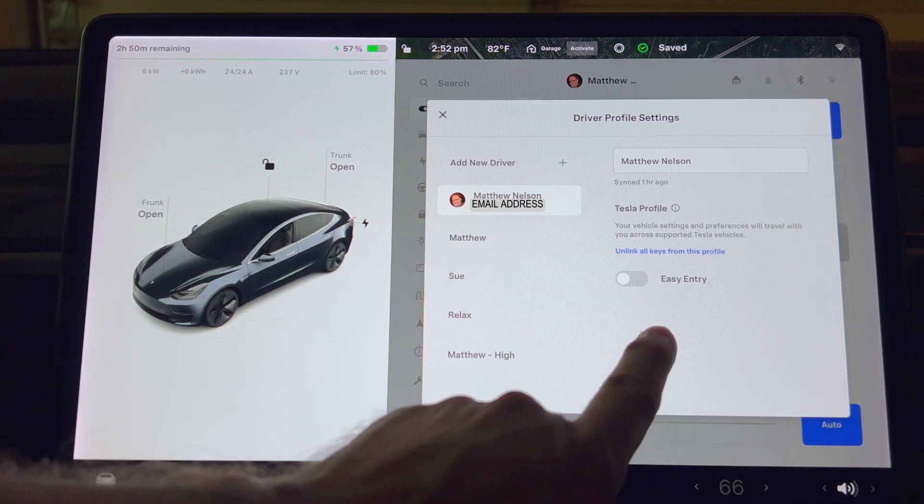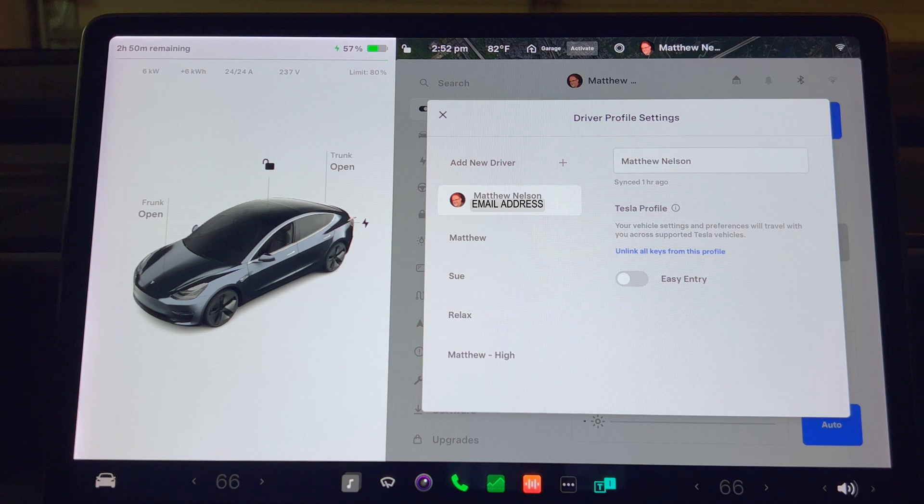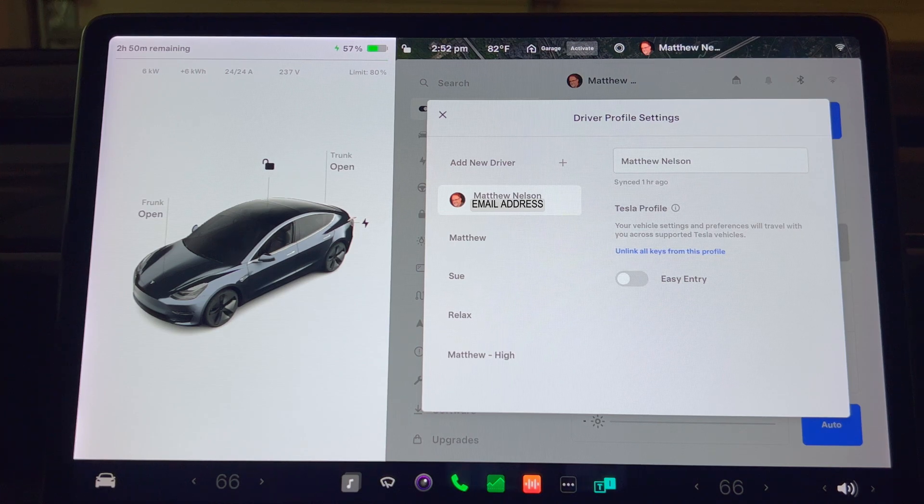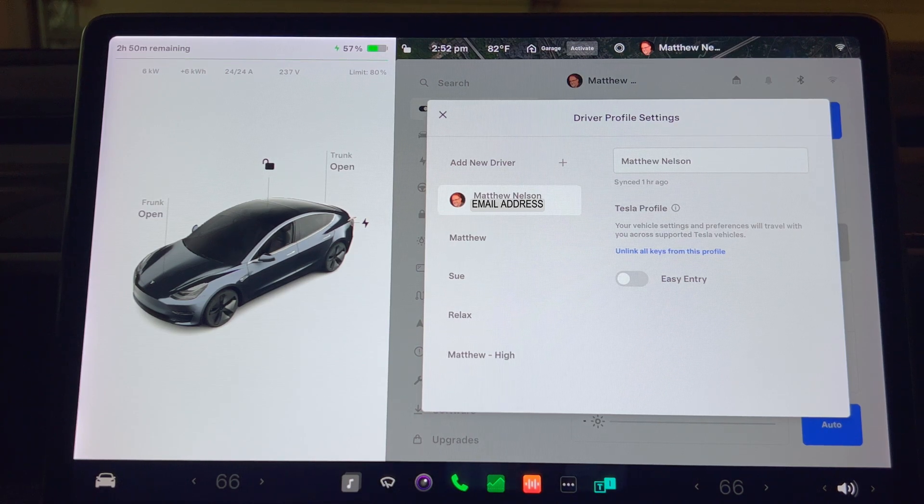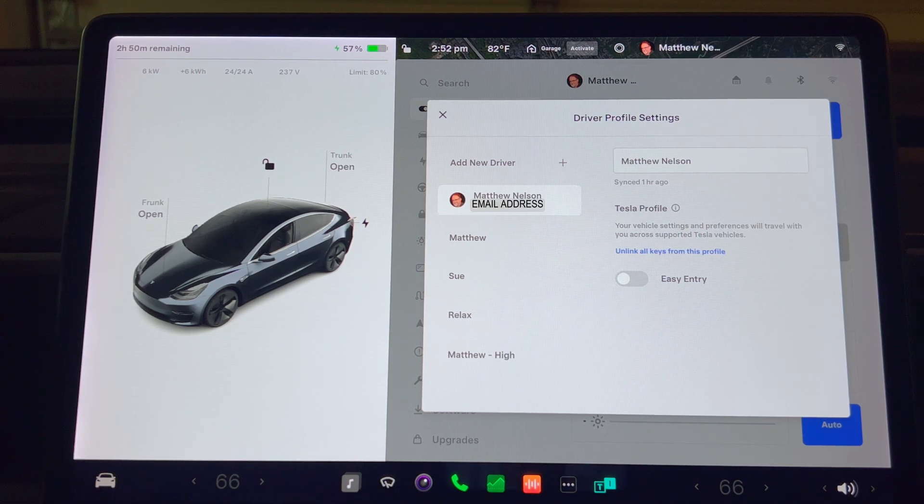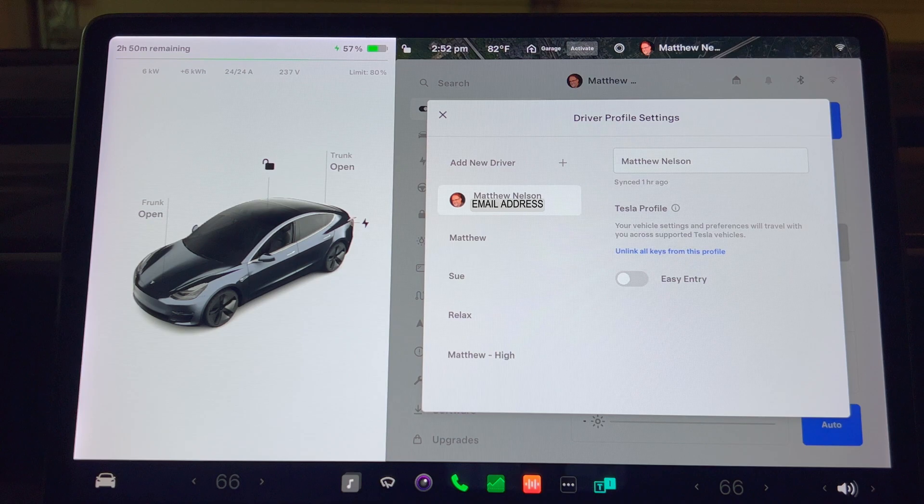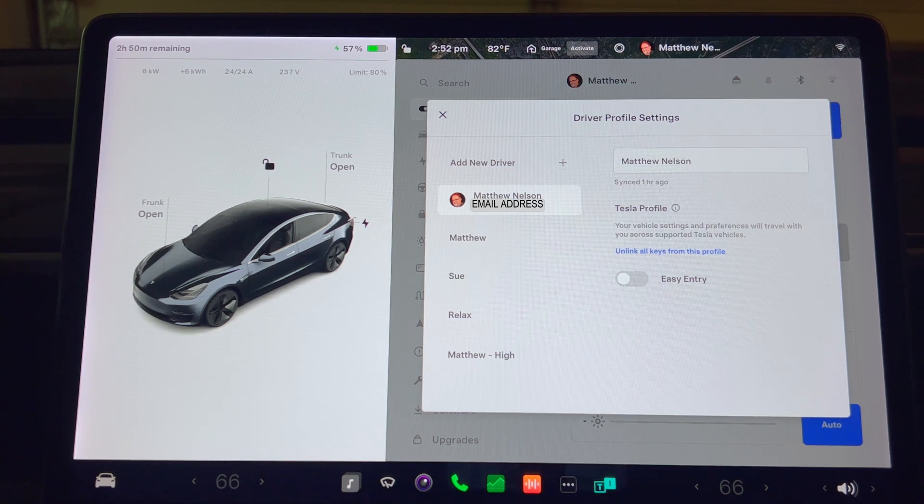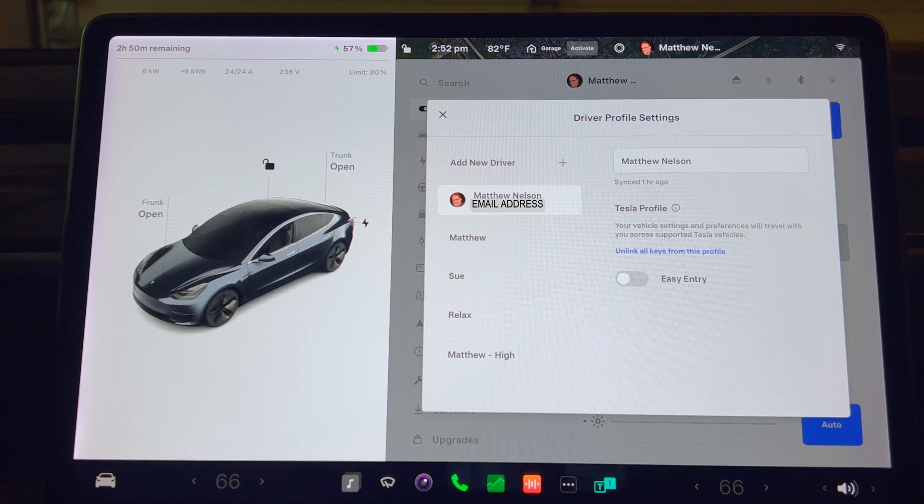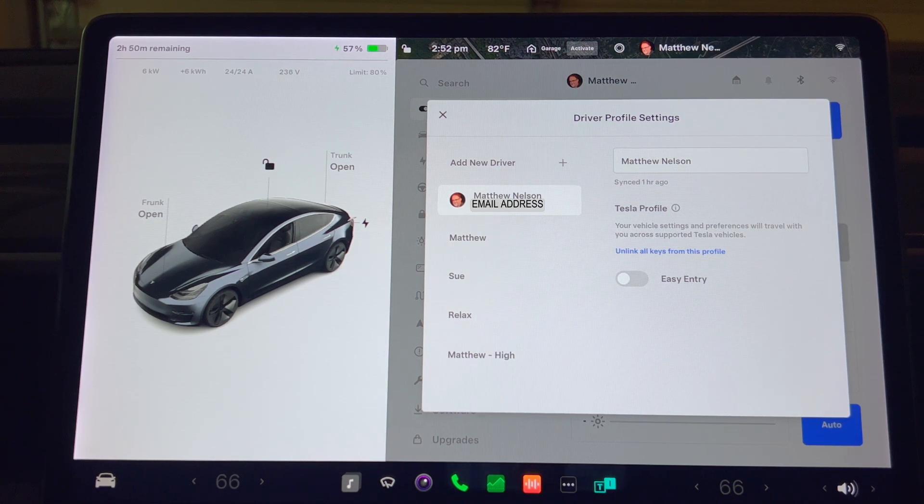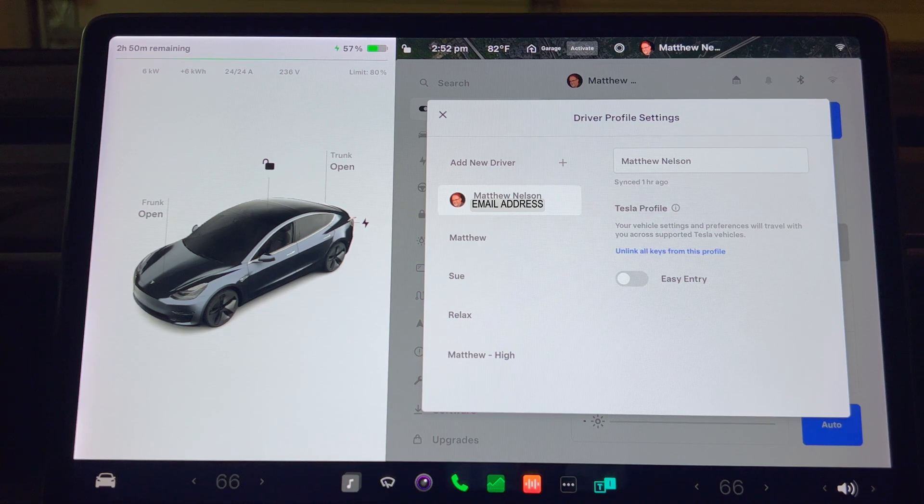Once you do that, it will show that the profile was synced one hour ago. If you ever need to update or change your account profile to a different existing profile, you can just do the same procedure again.